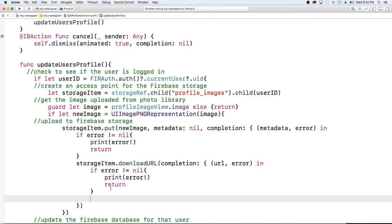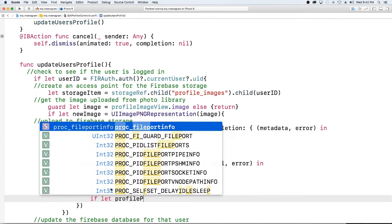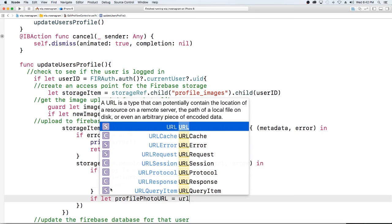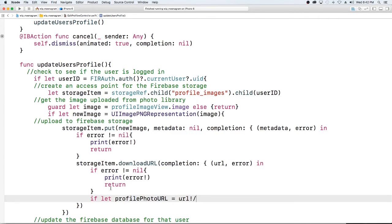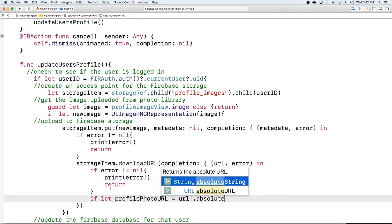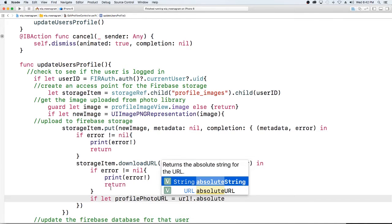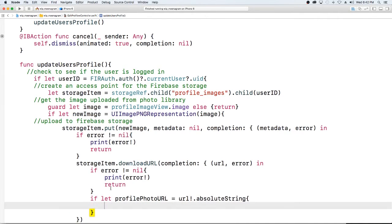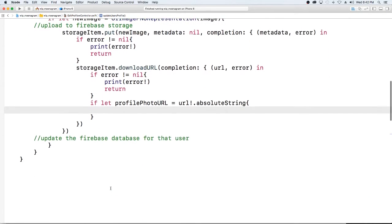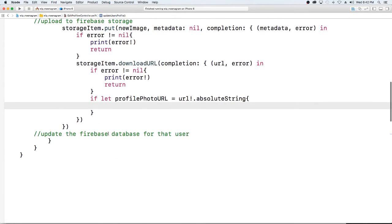So if we didn't experience an error then that means that we have a url. So if let profile photo url equal to the url we just got, that absolute string. Okay so we get the entire string for the url.